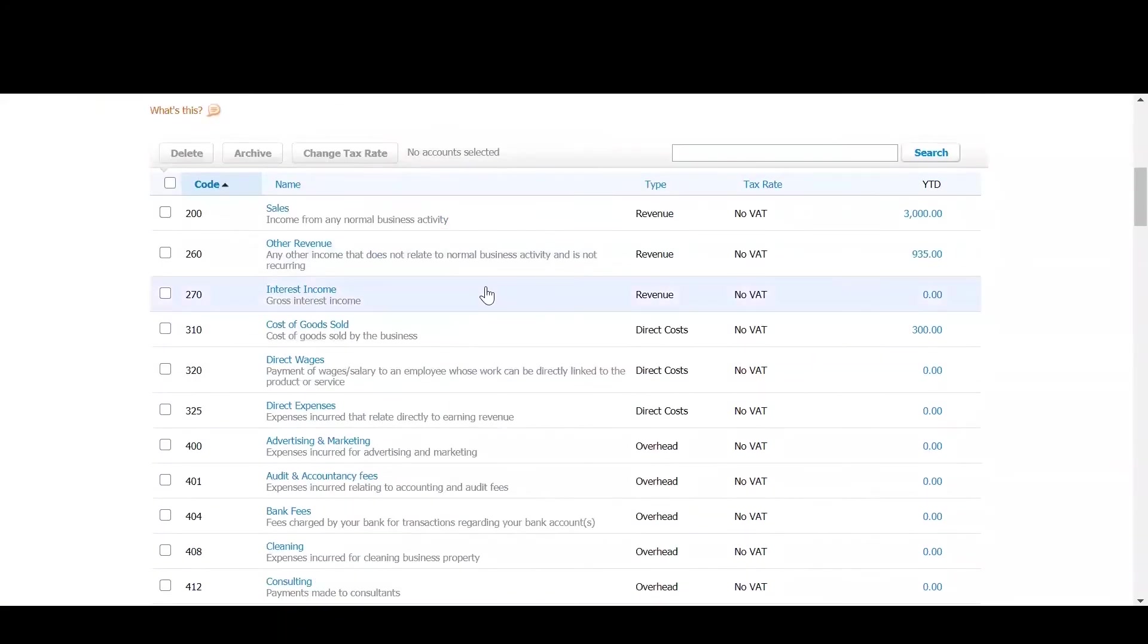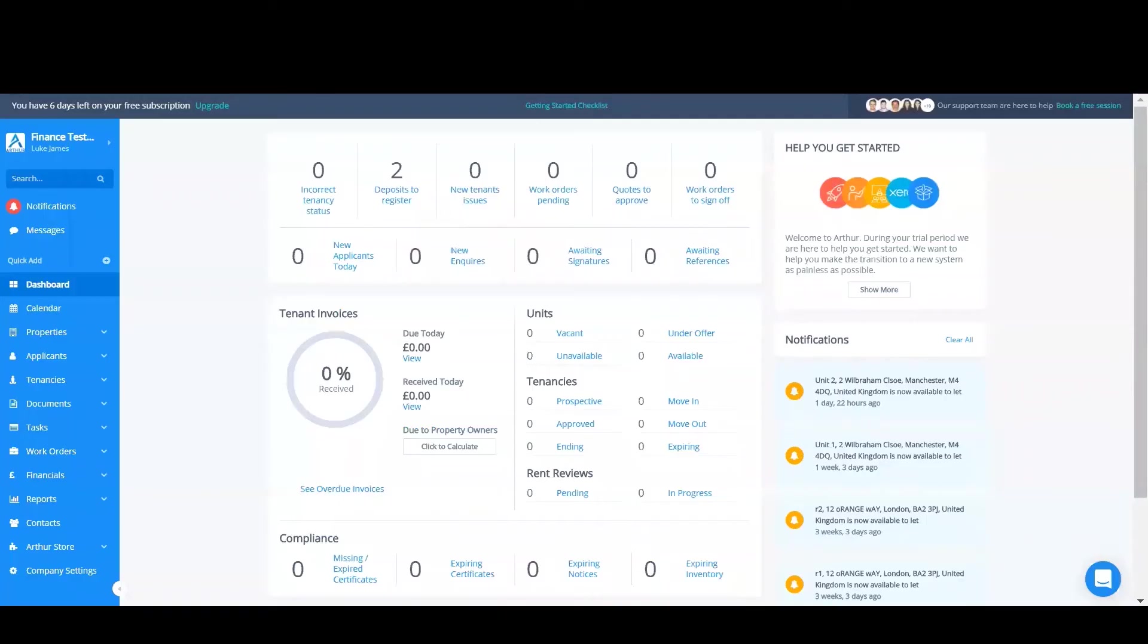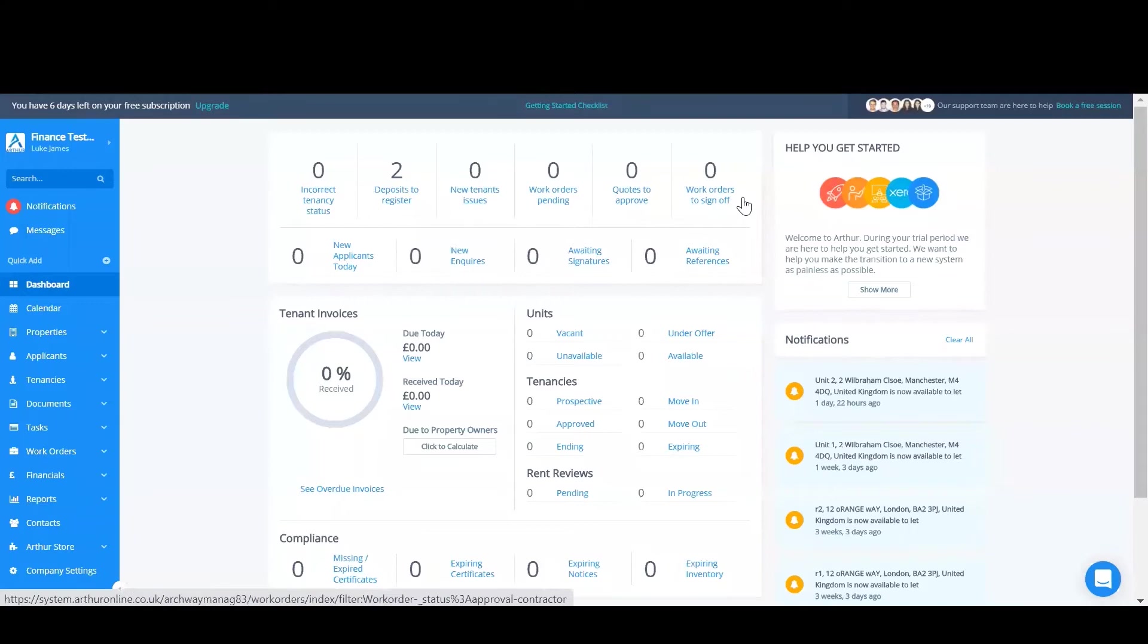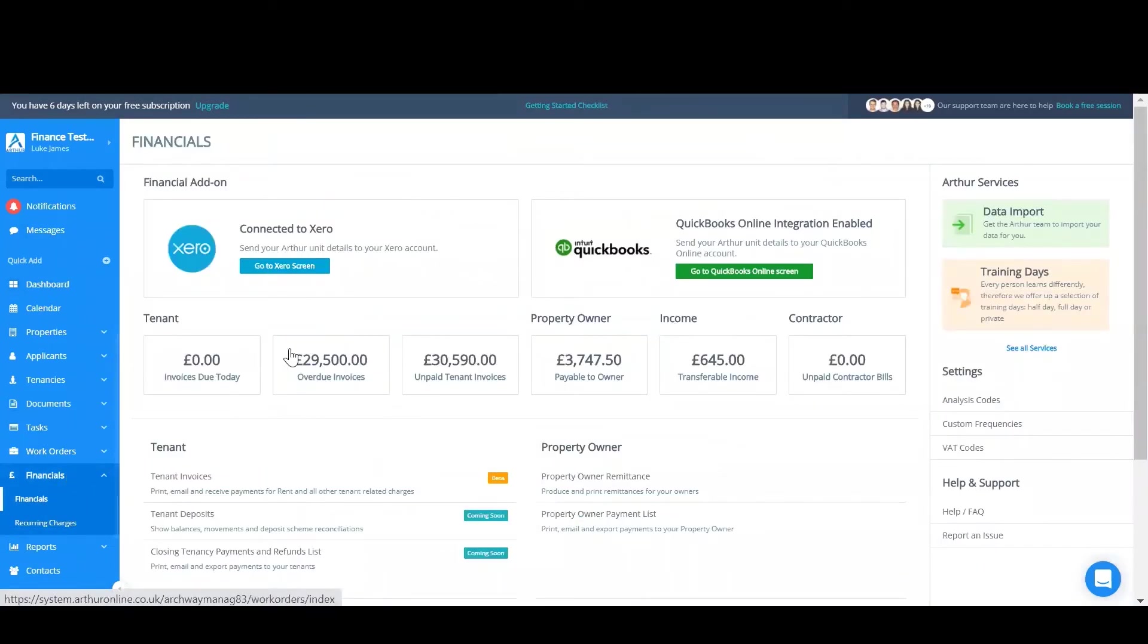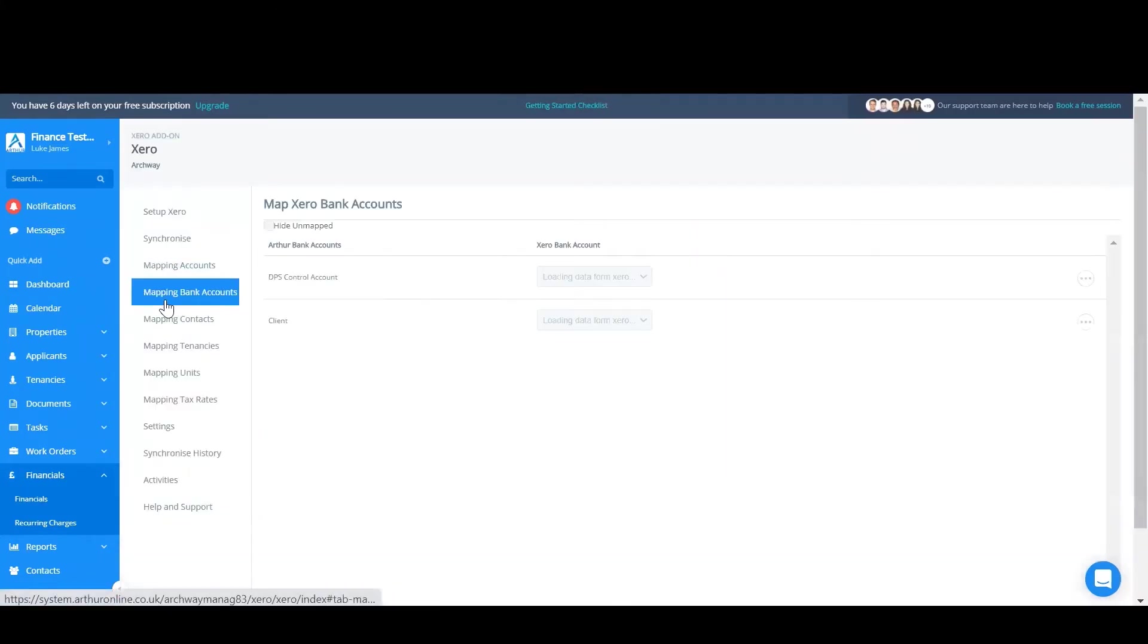Now you've got to find your way back to Arthur. The next step is to map these two together. So go to financials. Then click go to Xero screen. Now you can find mapping bank accounts.